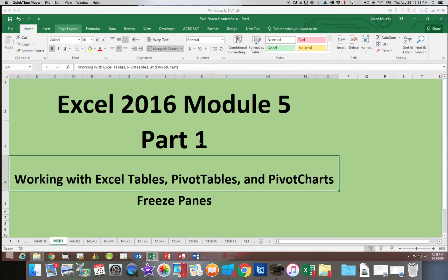In Module 5, we will be working with Excel tables, pivot tables, and pivot charts. But before we get to that, we are going to look at a feature called Freeze Panes.